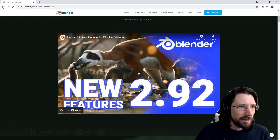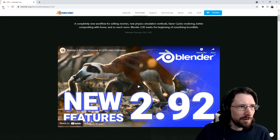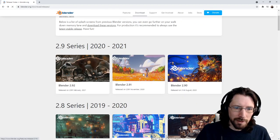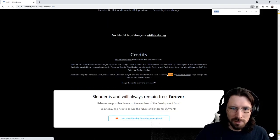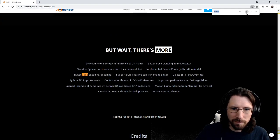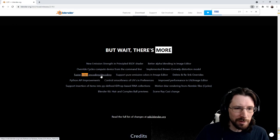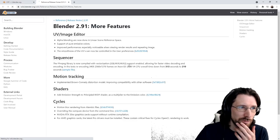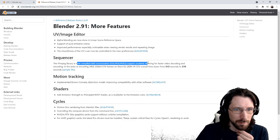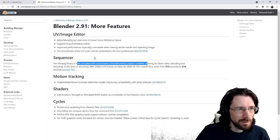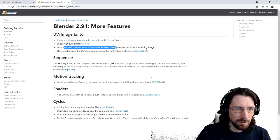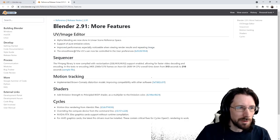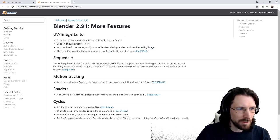Let's go back, do the 2.91 release notes, see what kind of video stuff they mentioned. Faster video encoding decoding. So this is probably where the sequencer was improved actually in 2.91. Improved performance, especially noticeable when viewing results and repeated image. Cool. Smoothness view bees can be okay.